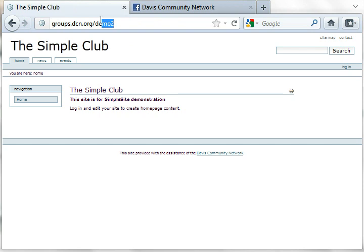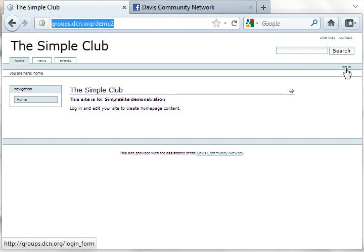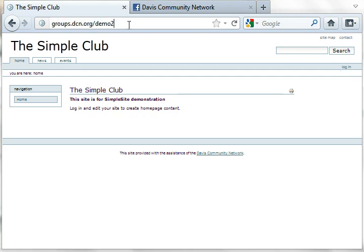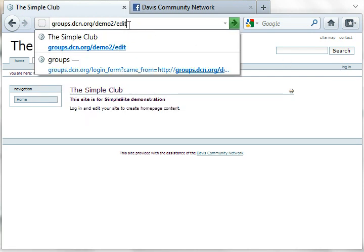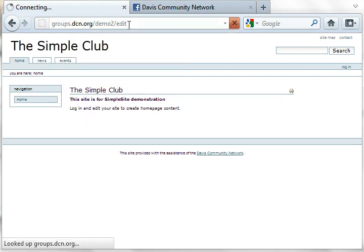I have already entered the web address here. To log in, I can either use the link on the right here or add slash edit to the end of the web address.